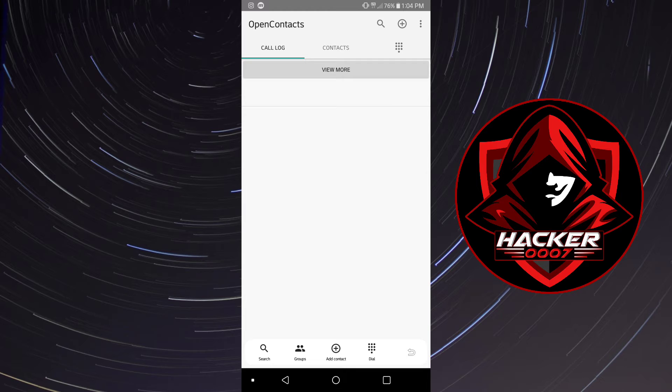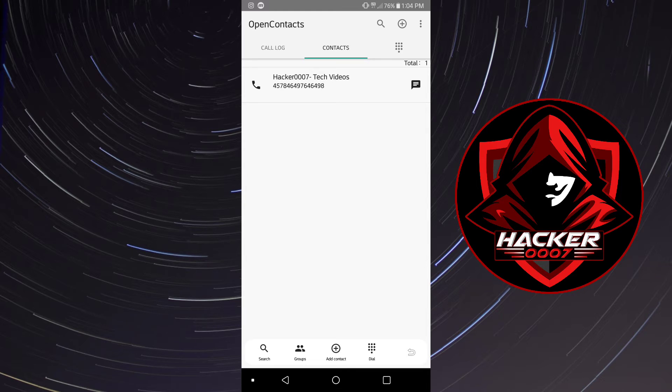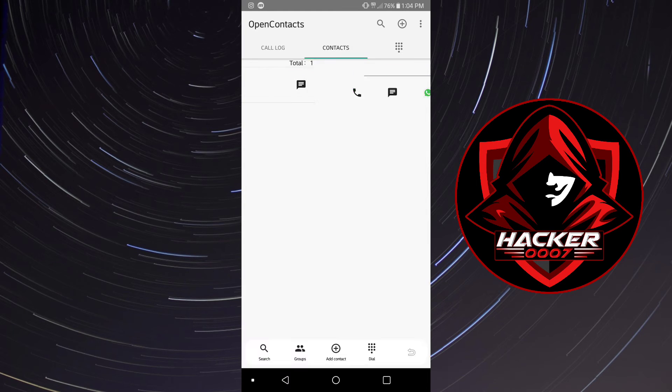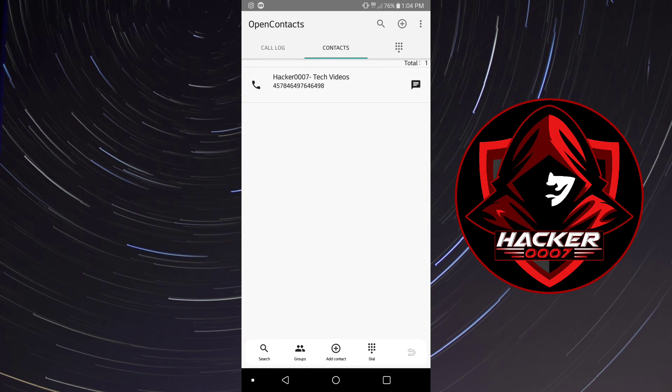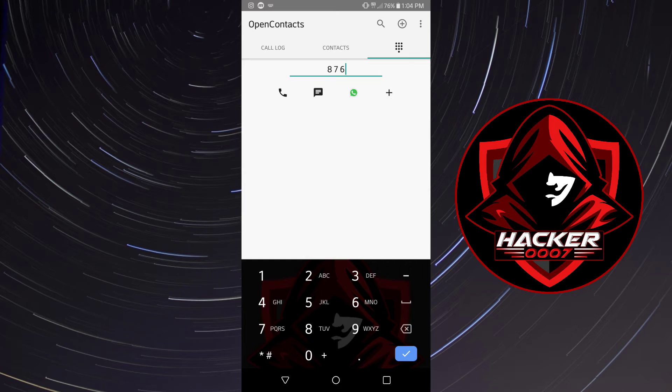The contact has been saved. Once the contacts have been saved what you need to do to access this is to simply click on contacts. As you can see, Hacker007 Tech Vids with the phone number there. If you should click on the option beside the contacts which is the keypad, you could simply dial contacts from here.